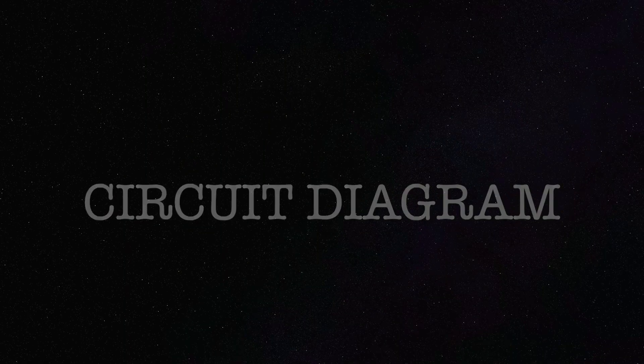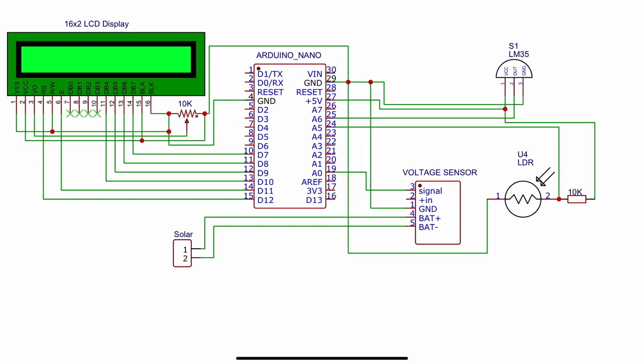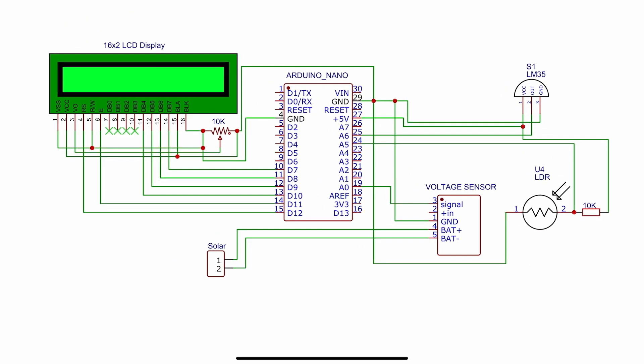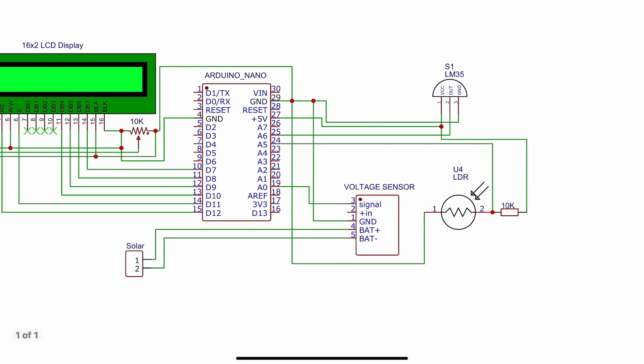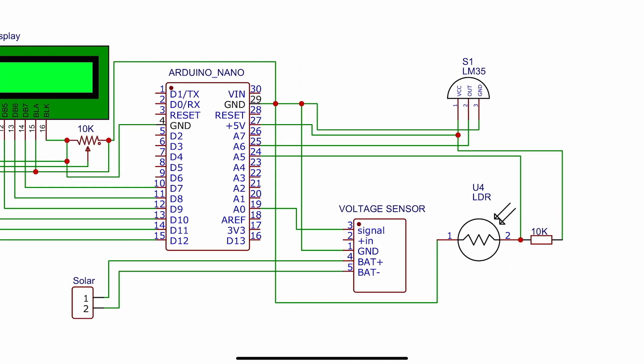First, we will see the circuit diagram. I will explain which components are connected to this Arduino Nano. First, I use this LM35 sensor for measuring temperature.